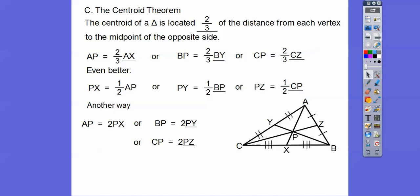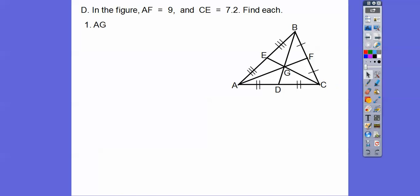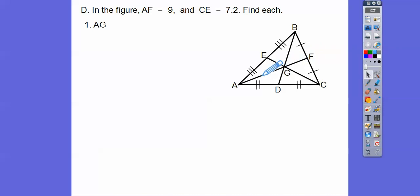So here we have a figure. AF equals 9 — the whole thing equals 9 — and then this whole median equals 7.2. Let's find AG. Your book likes doing the two-thirds approach, but I think it's easier to just think of it this way: if the whole piece is 9, then one piece is one-third of 9 and the other piece is two-thirds of 9. Find the smaller piece — it's one-third — then double it to get the bigger piece.